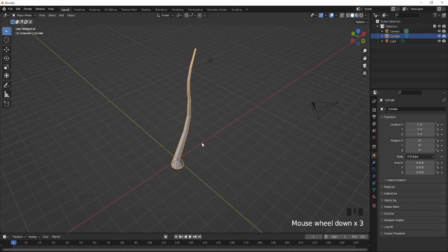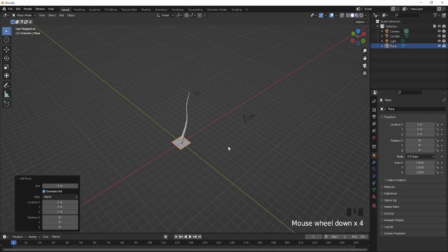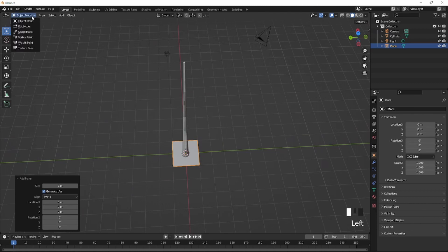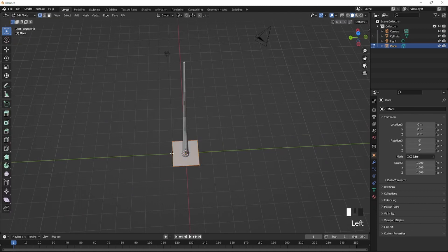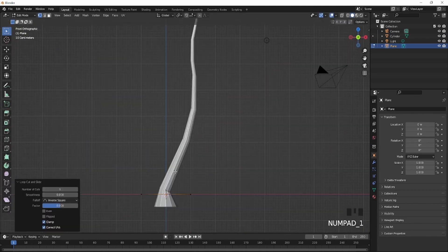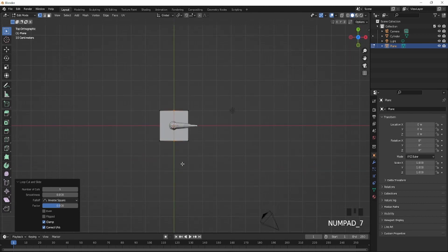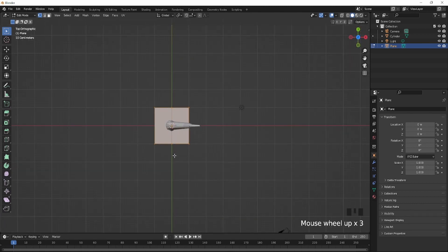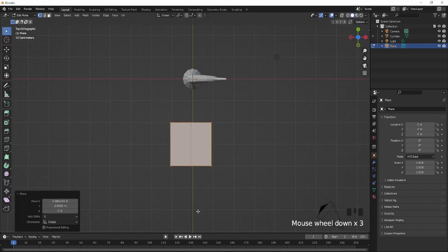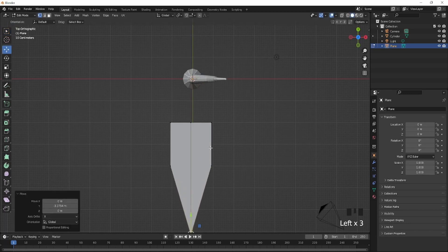So next thing you're going to do is press Shift A, import in a plane and then go into edit mode and Control R to cut it. You're just going to go onto your top axis and you're just going to bring this forward, the center part forward, just like that.